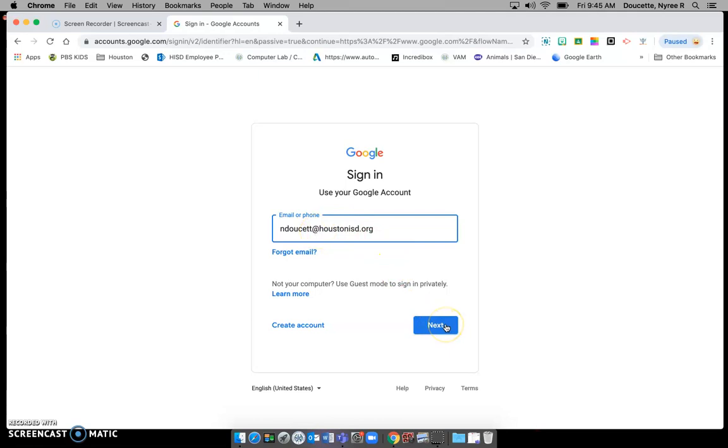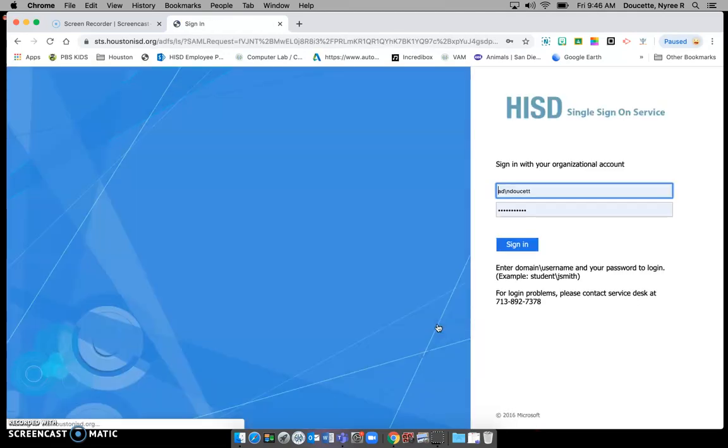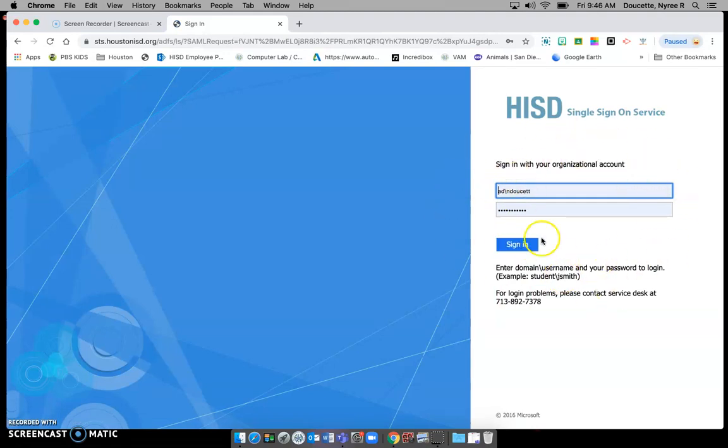After you get in your email address you want to click next. You may get this window as well at home and this is what allows us to sign into everything that we use at school using just our student ID and your password.